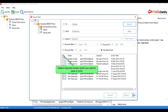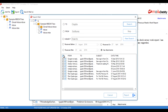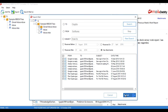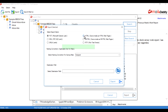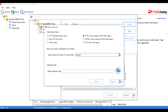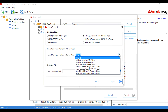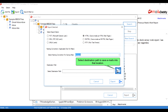Select the required emails which you want to save or print. Click on the Export button to save selected emails into the required formats. Select an export option from the list, then select naming conventions to save emails with that name, and select the destination path to save emails to that location.